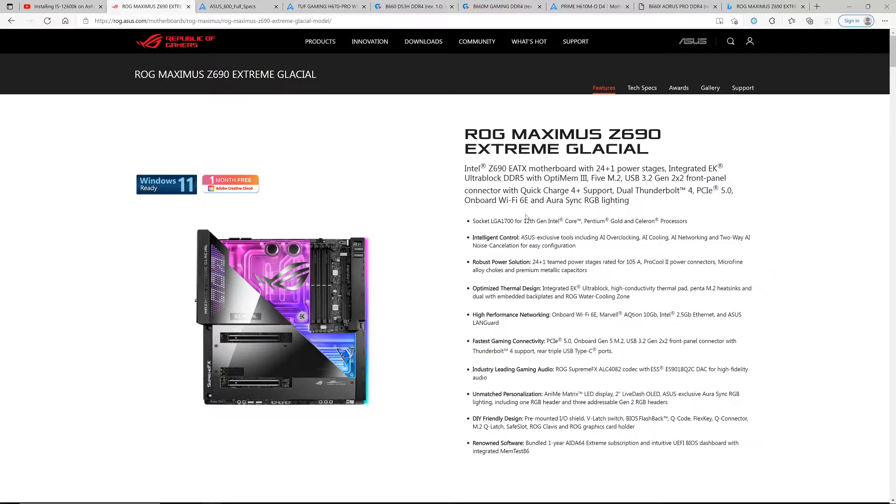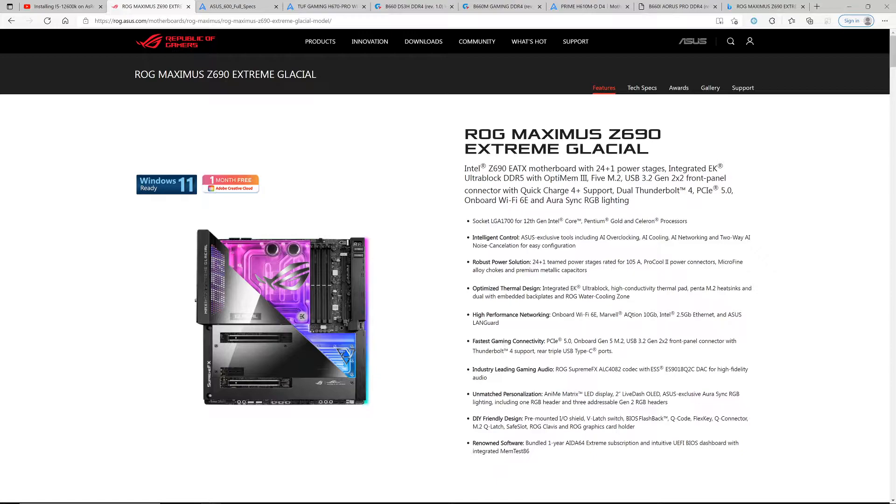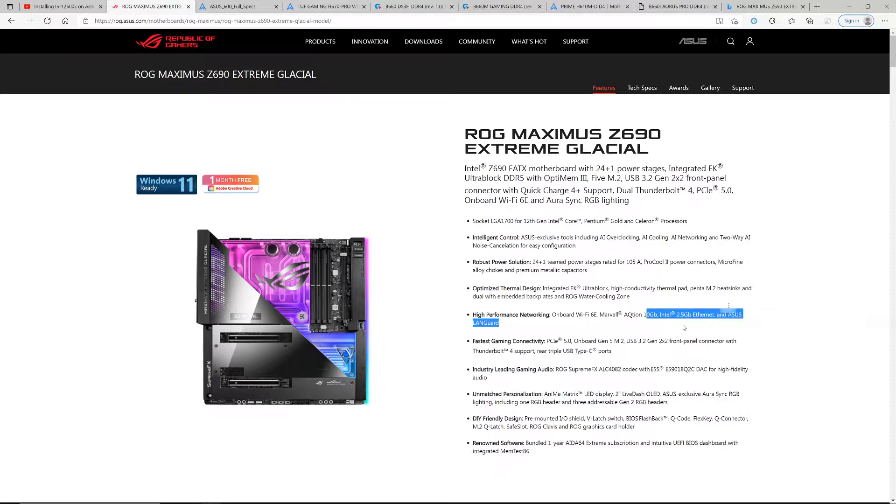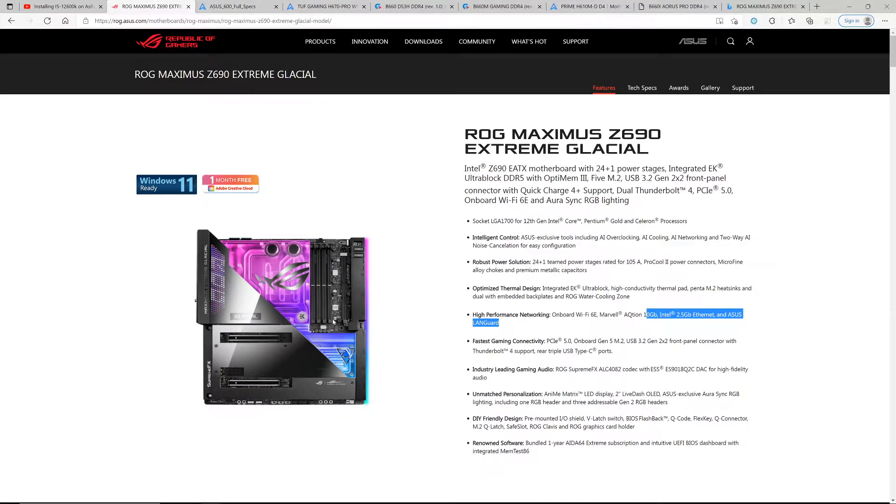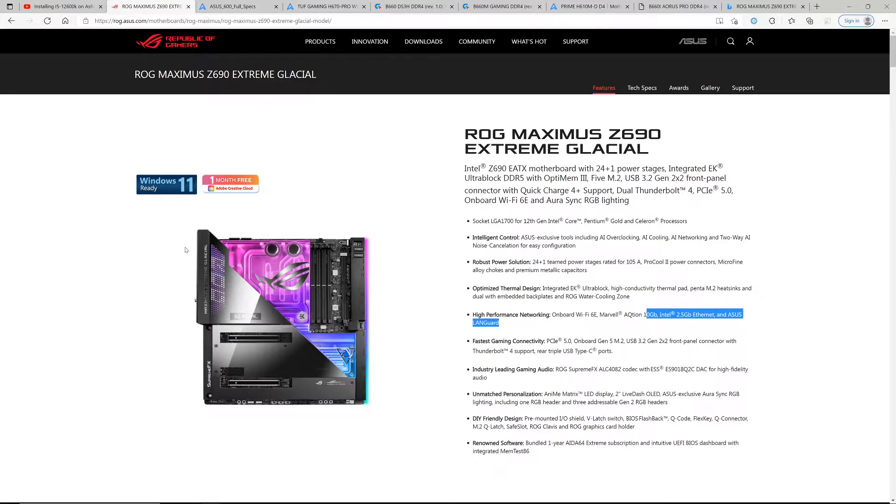You're going to see Thunderbolt. You may see the 10 gigabit Ethernet on here as well. This is going to have all those awesome features that a lot of you can only dream of having, because this motherboard is expensive. You're talking probably close to a thousand dollars.